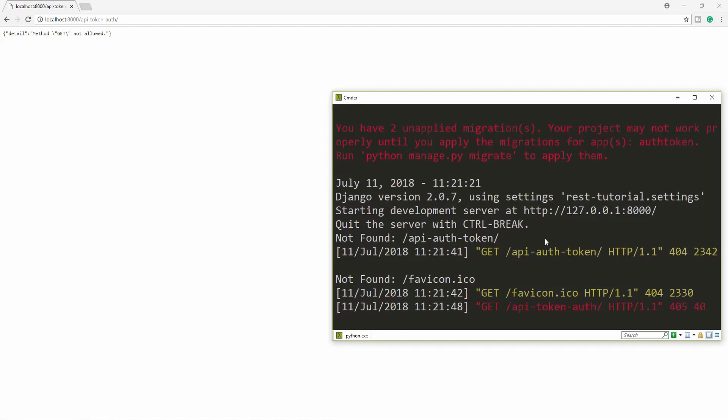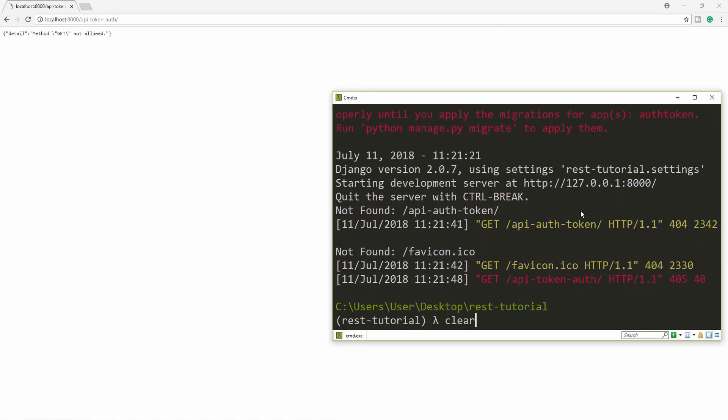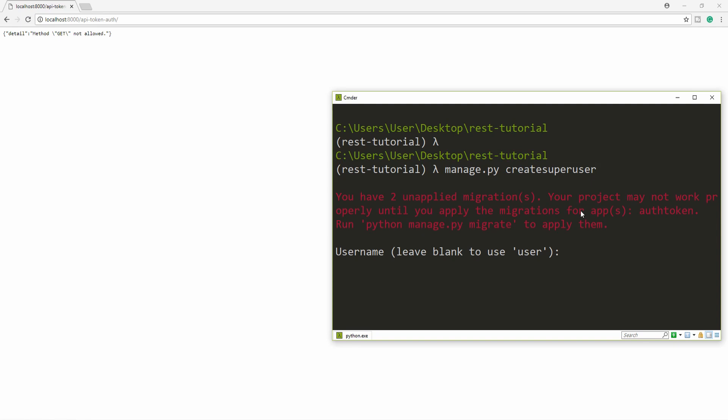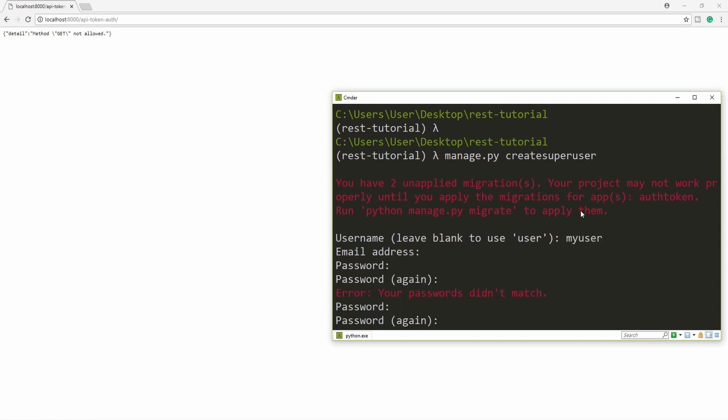If we try to visit that path in our browser, you can see that the method get is not allowed. And what we have to do is send a post request with the username and password, to obtain a new token. And we are going to need to create one first. So let's make a super user. Manage.py create super user. And I'm going to set the username to my user. And then just choose a password.